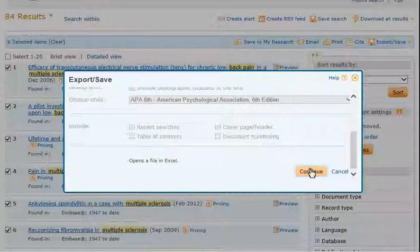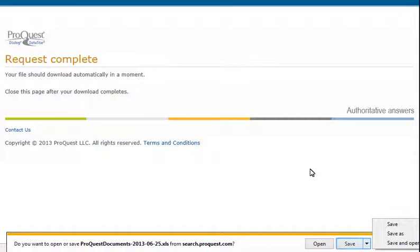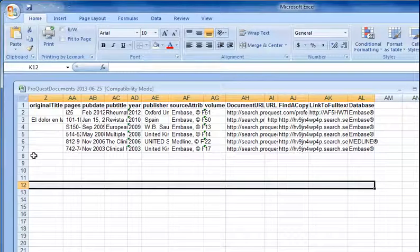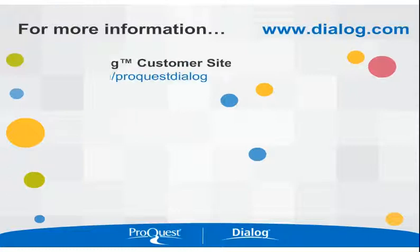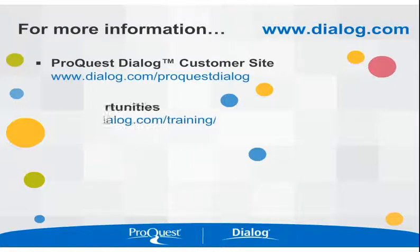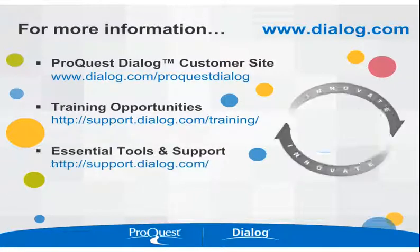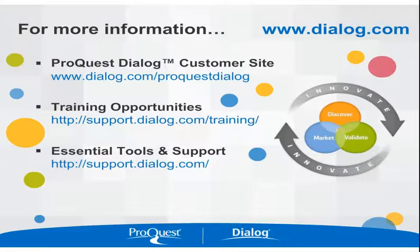Click Continue. ProQuest Dialog creates your spreadsheet — you can save it or open it to view it. The spreadsheet contains the fields you selected in the Content box. For more information on ProQuest Dialog, go to www.dialog.com.